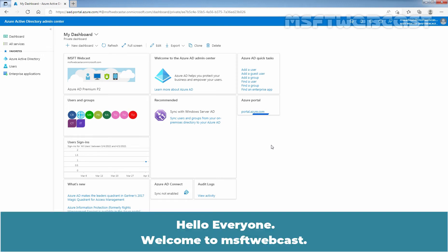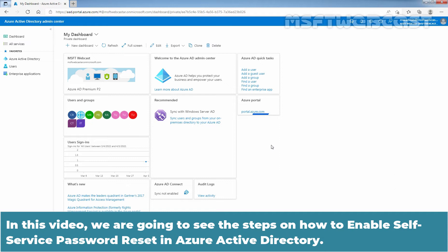Hello everyone. Welcome to MSUptive webcast. In this video, we are going to see the steps on how to enable Self Service Password Reset in Azure Active Directory.